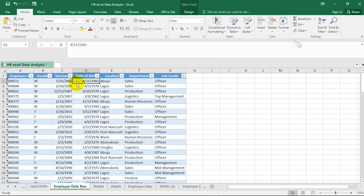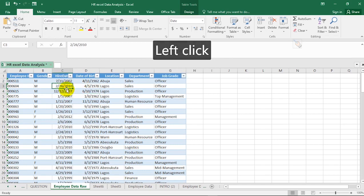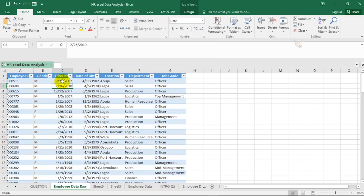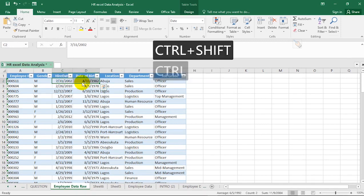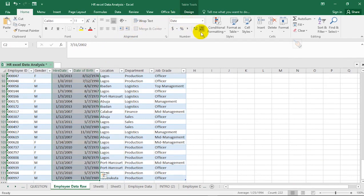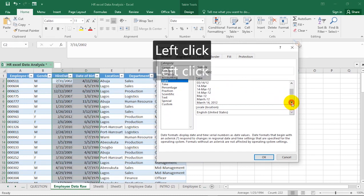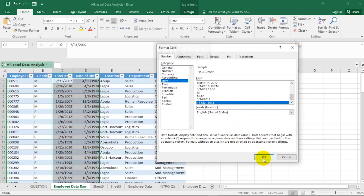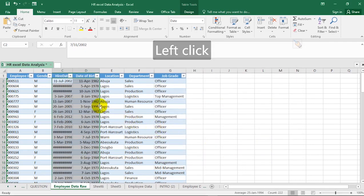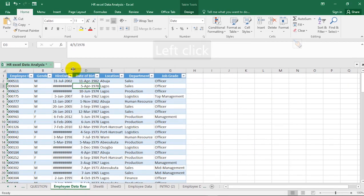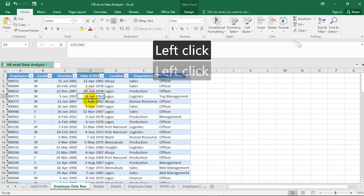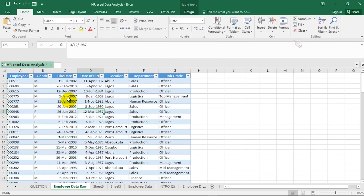We've made a previous video showing how to have full control over date format in Excel — go watch it. For total control, select the whole range with Ctrl+Shift+Down Arrow, click the small icon to open Format Cells, then go to Date. You'll see different date formats — select the one that works for you. Hit OK and your dates are formatted appropriately. Double-click to resize and your data looks great.